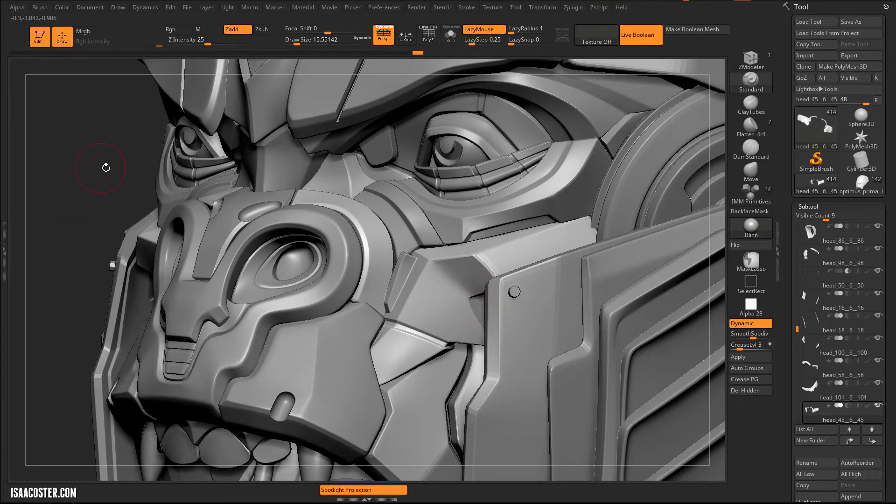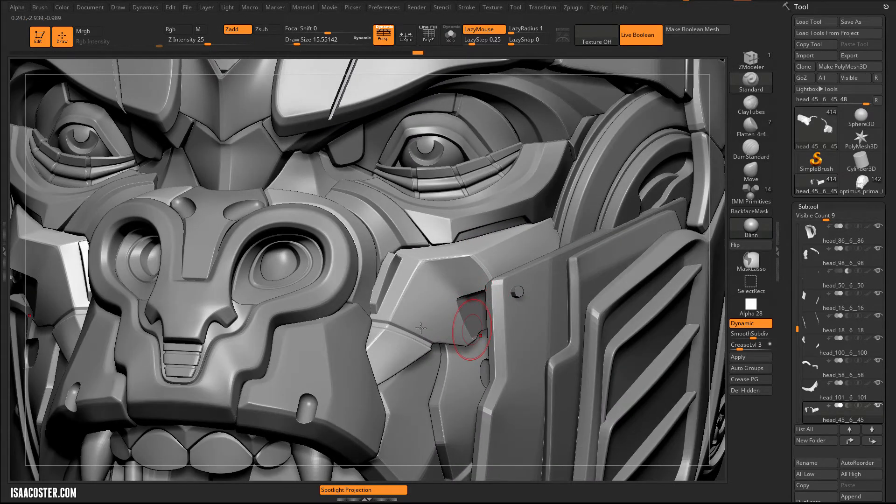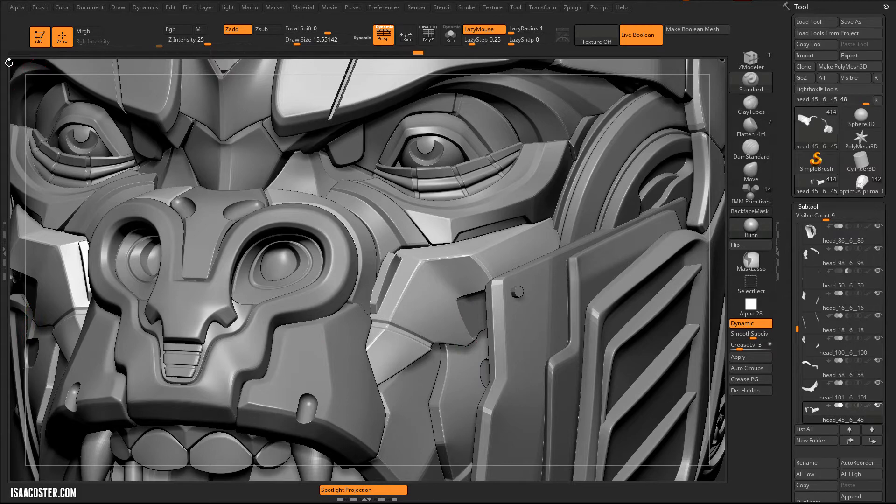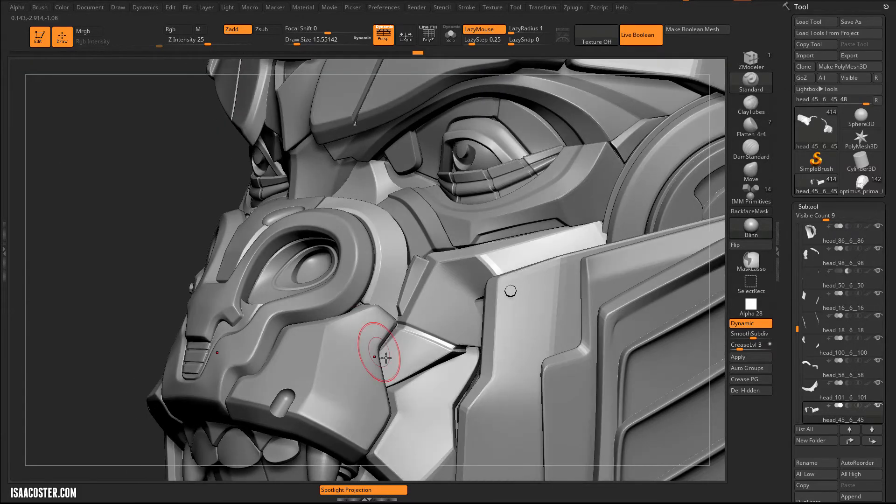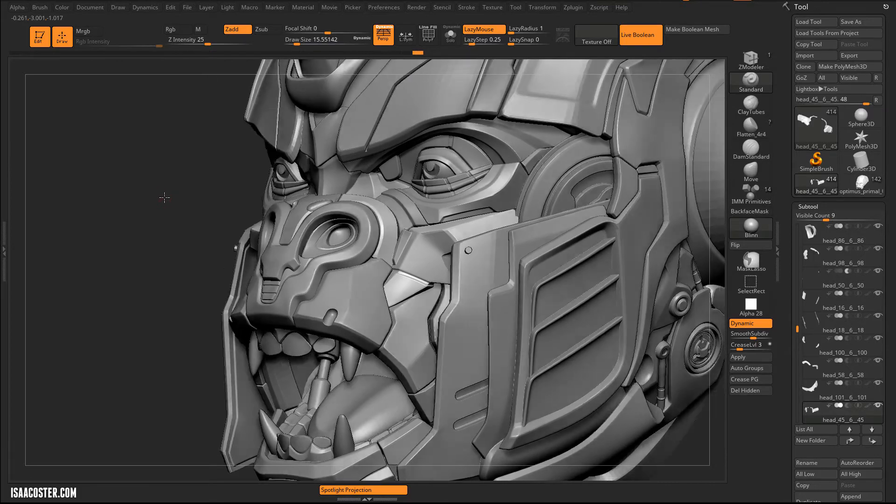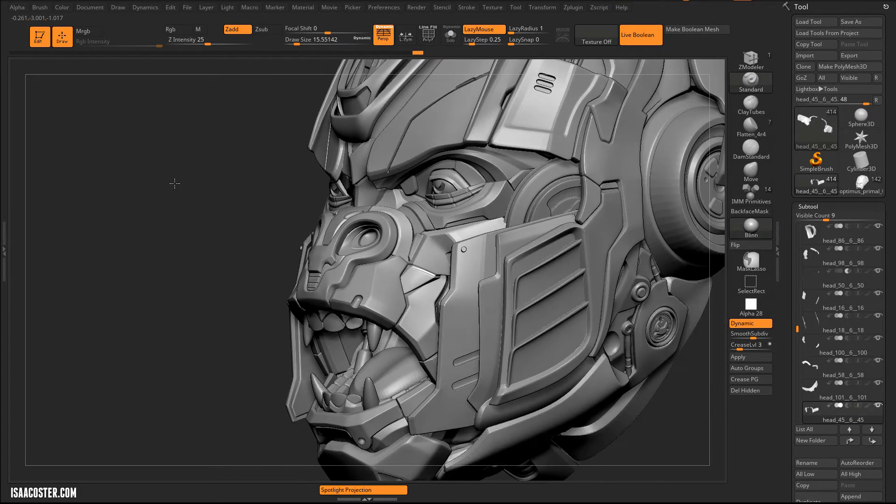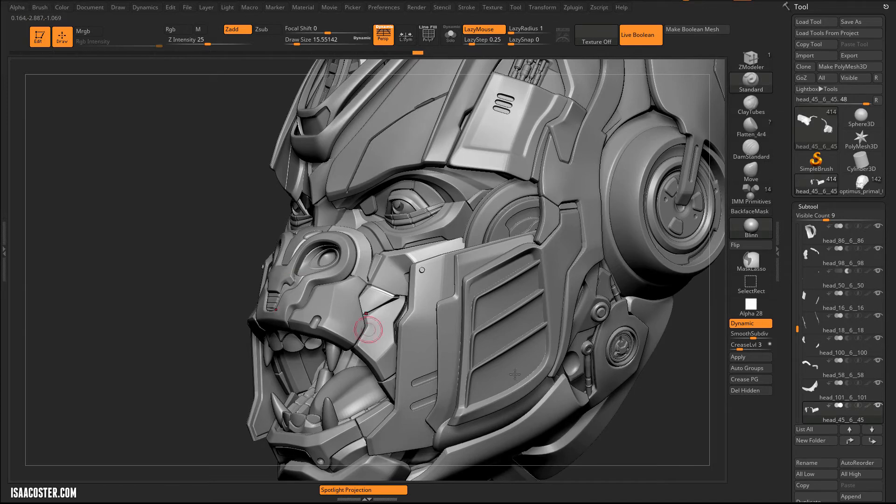So it's a process of kind of layering these different features on top of each other to get something that feels very, very complex when in reality, it's just a collection of kind of simple stuff all piled up.